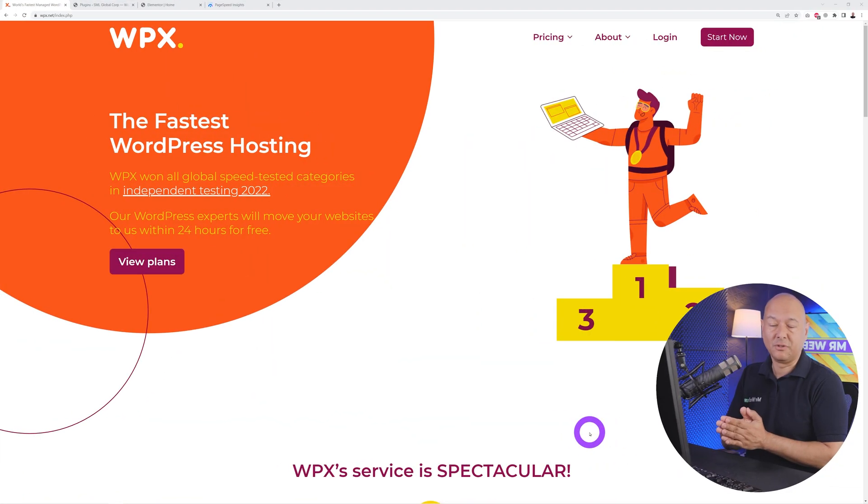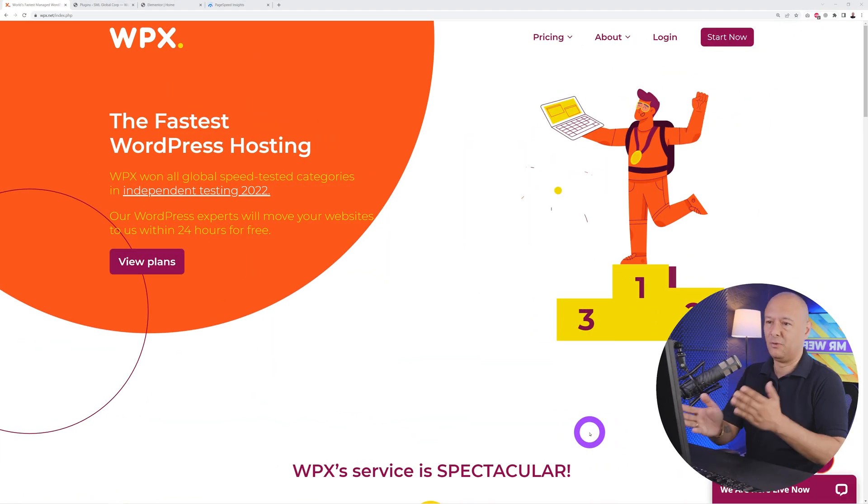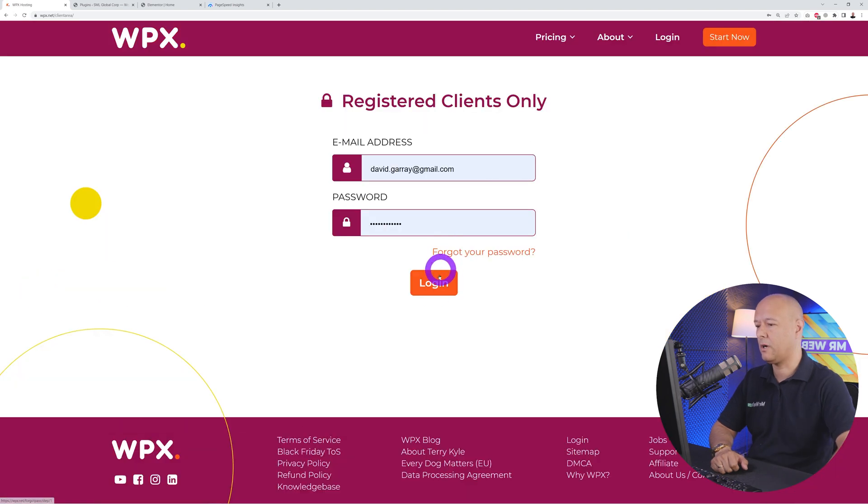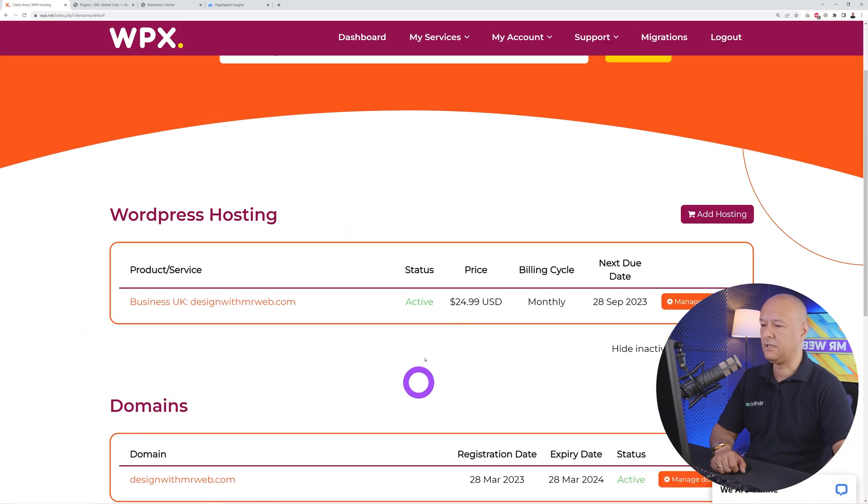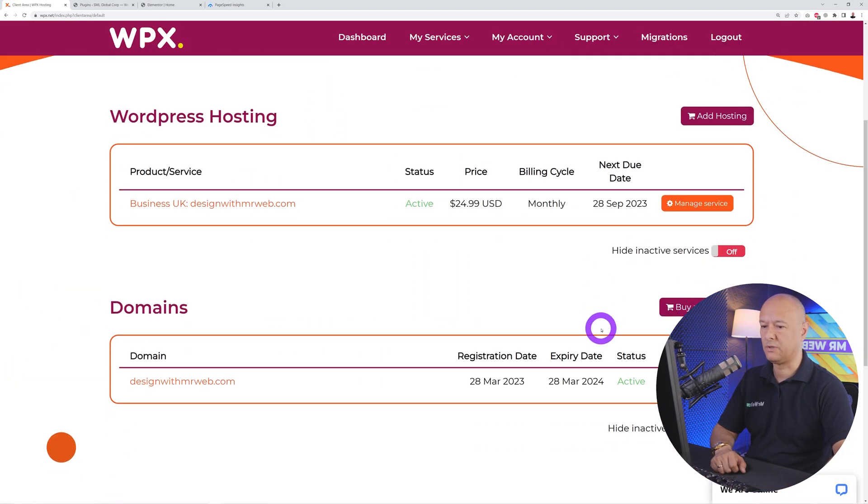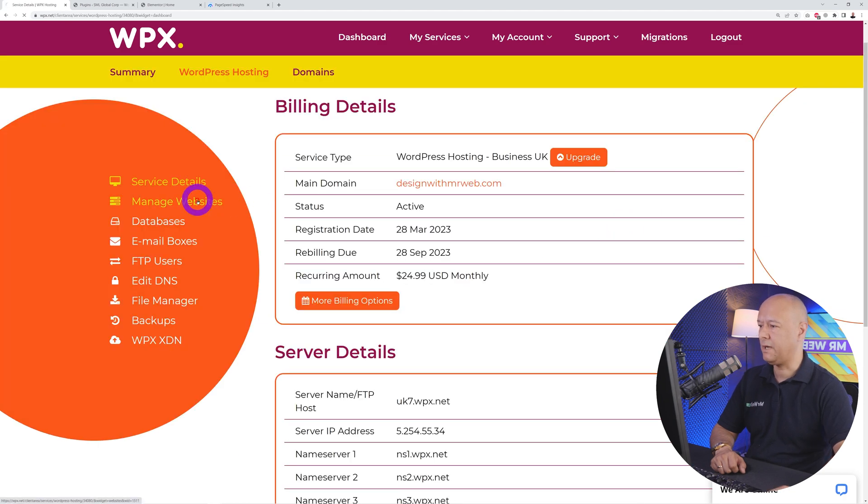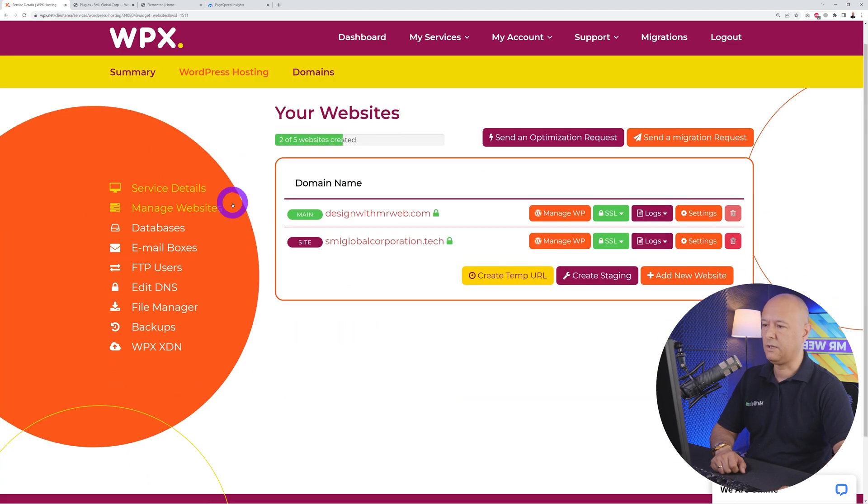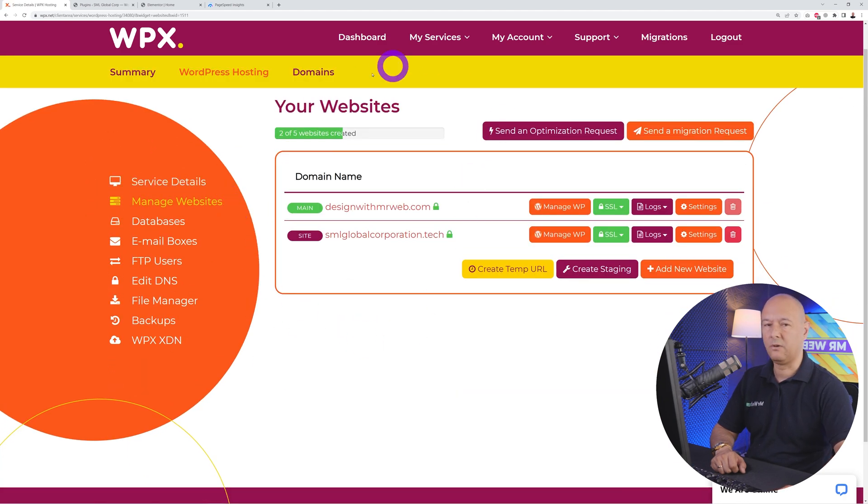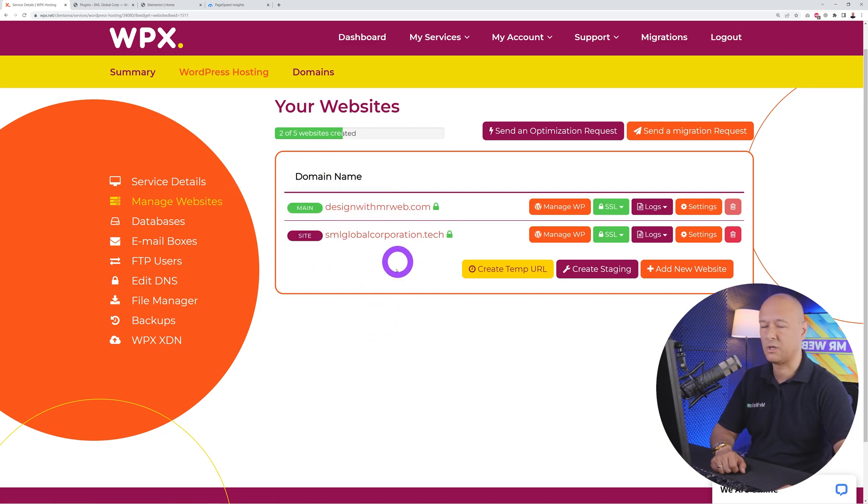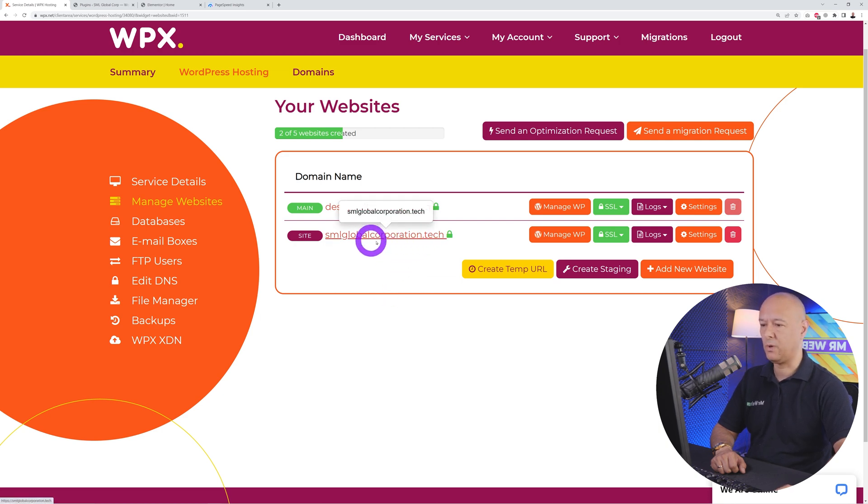Let's put this to the test. We go to WPX.net, log into our account, and then select the plan that you're on. So manage service, then manage websites. As you can see, as part of this service we have two different websites: designedwithmrweb.com and smlglobalcorporation.tech. This is the one we're going to optimize today.